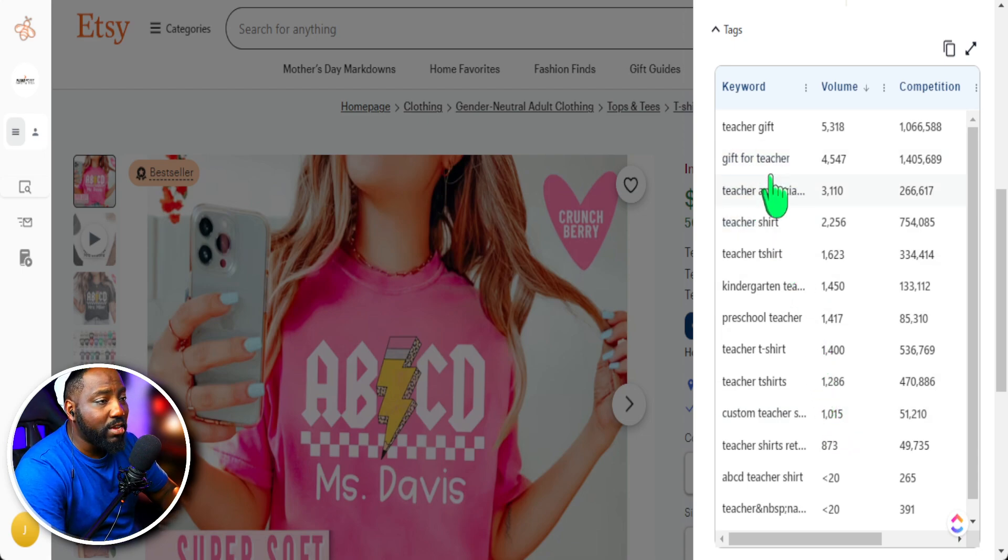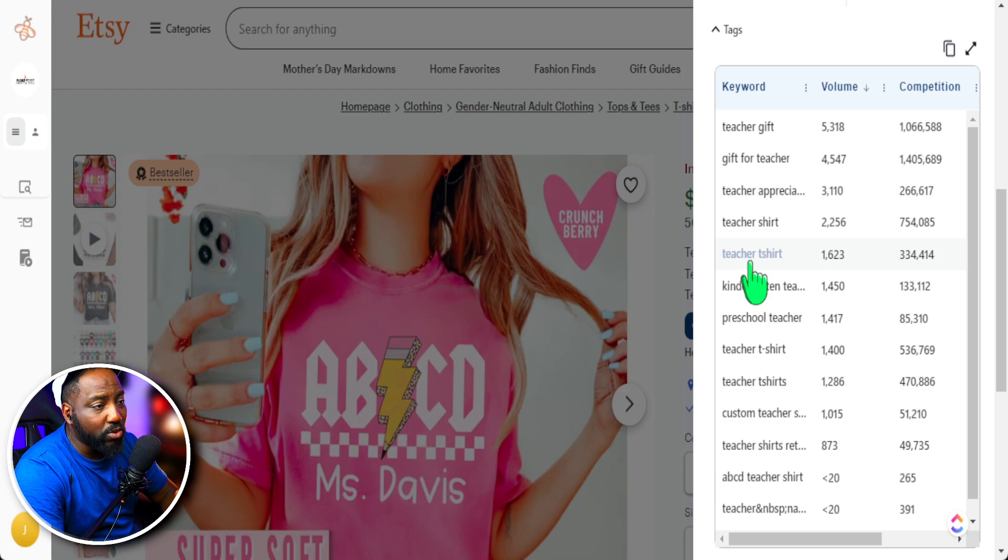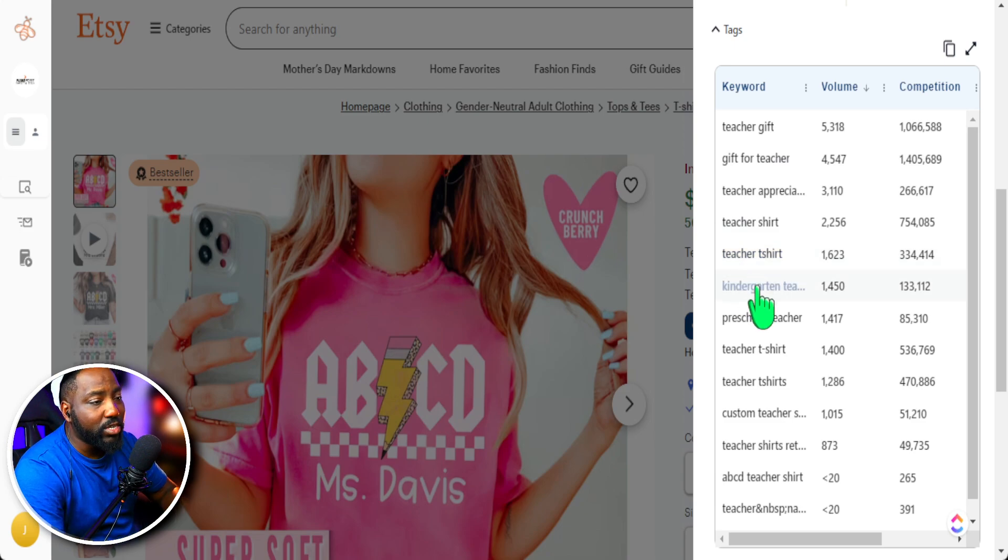So we have teacher gift, gift for teacher. We can go down here and have teacher t-shirt, kindergarten teacher.